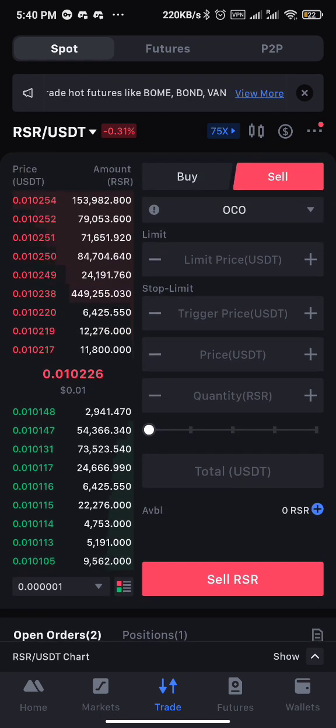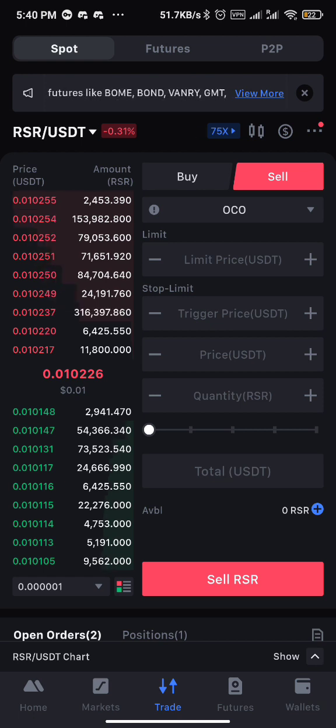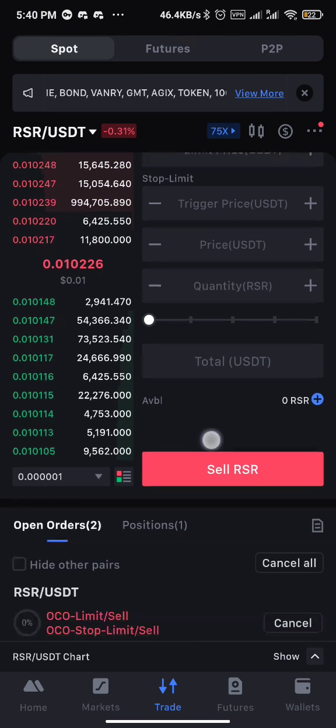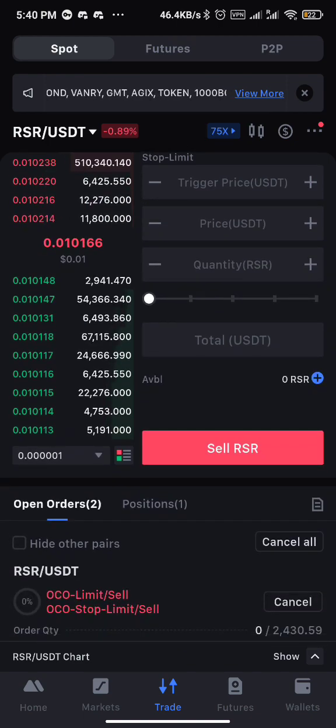That's how to set take profit and stop loss together at the same time on spot trading. Don't forget to subscribe for more on this channel. Thank you very much, God bless you, and have a wonderful day.